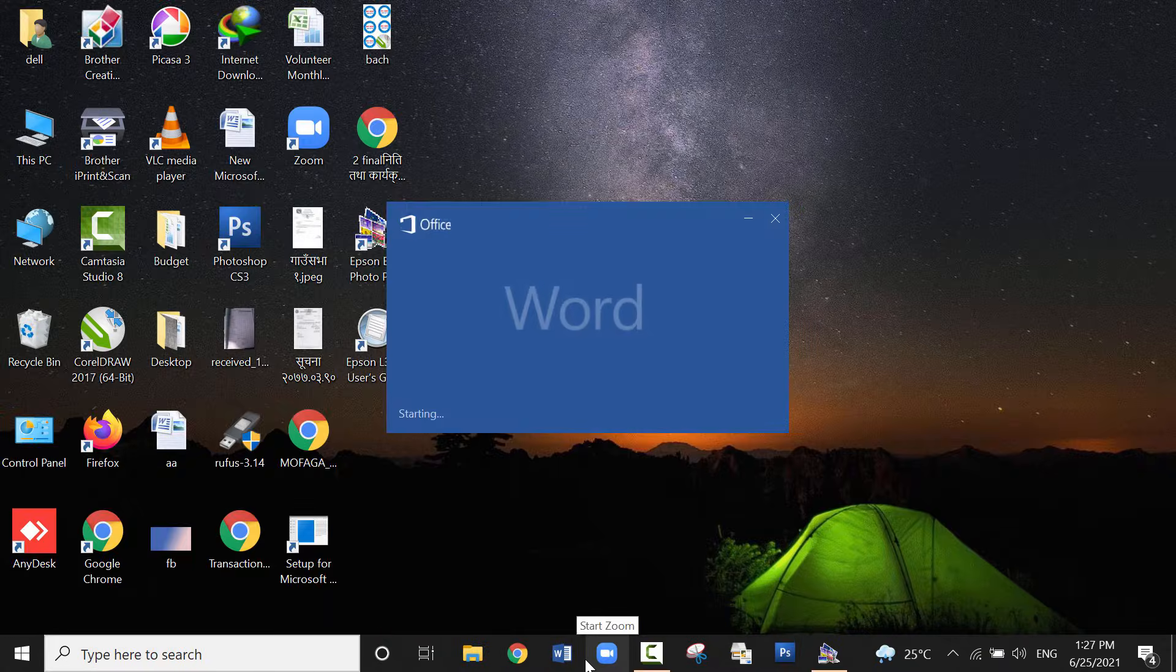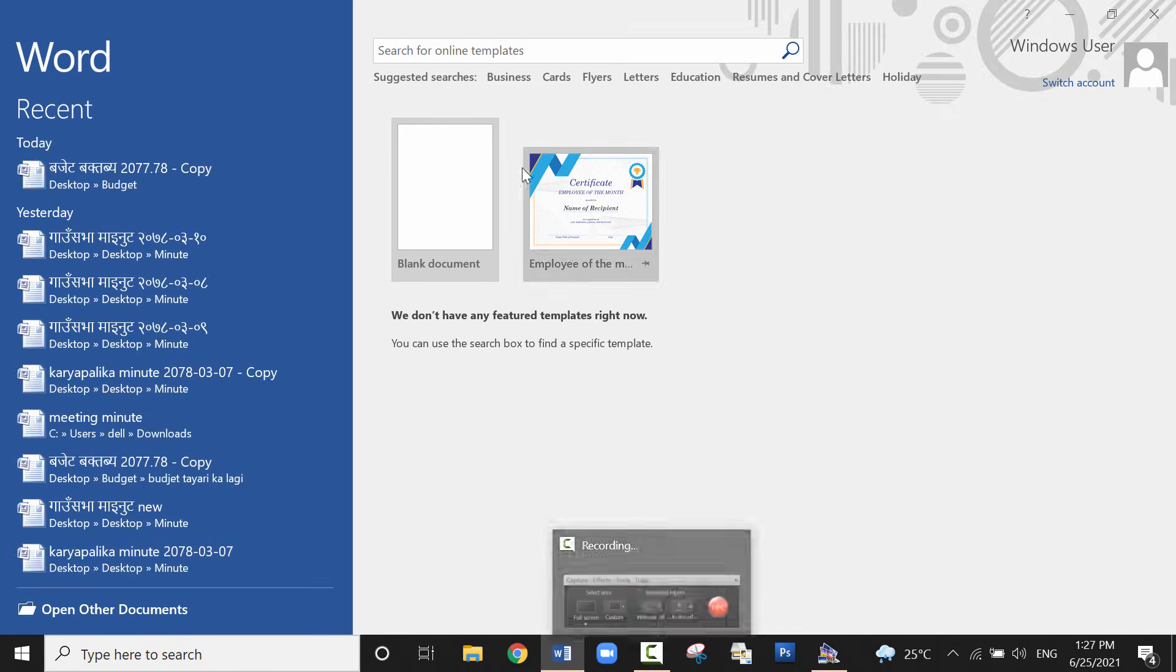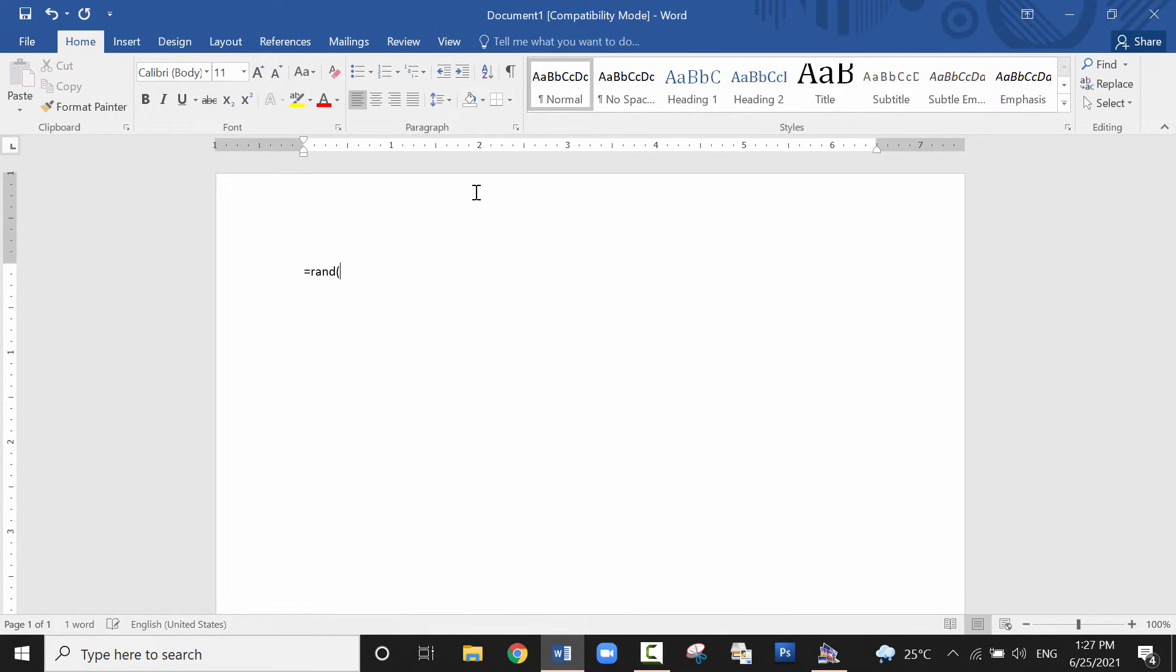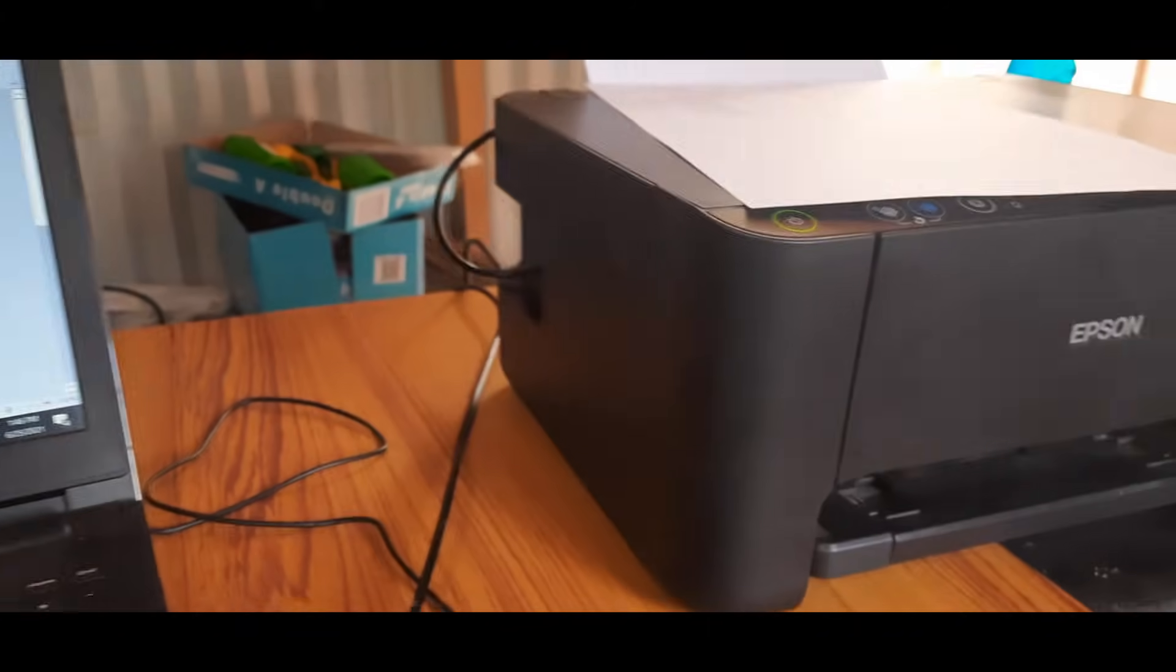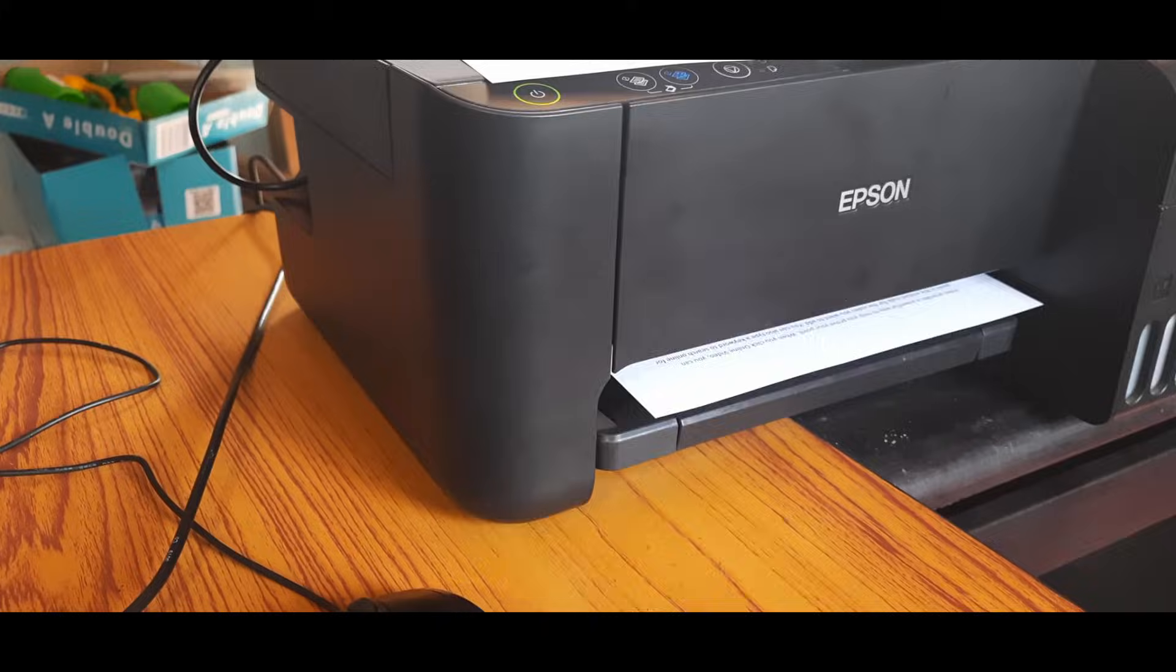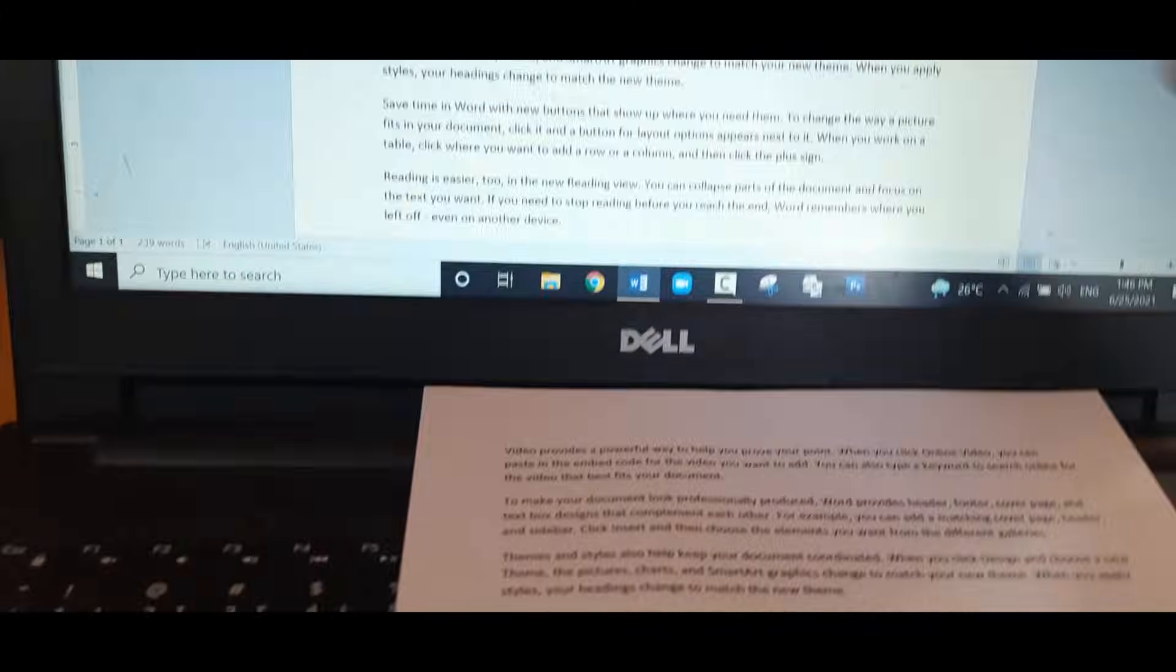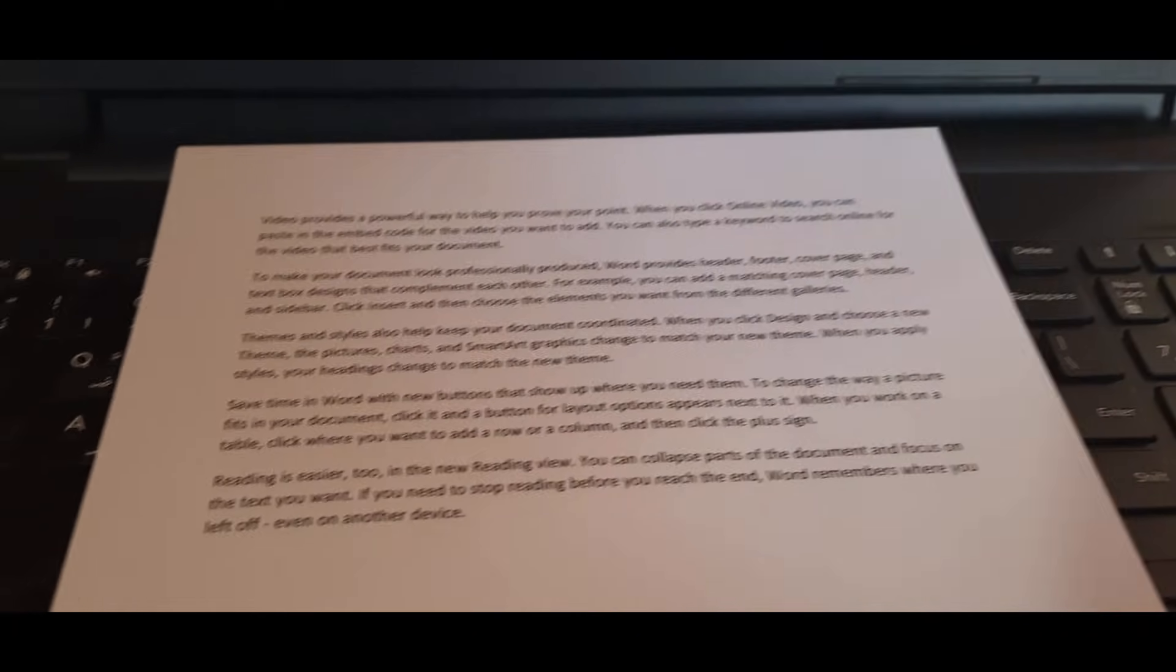Then let me print a Word document. Open a Word document and type something. Now let me print this. Here the document is printed successfully.